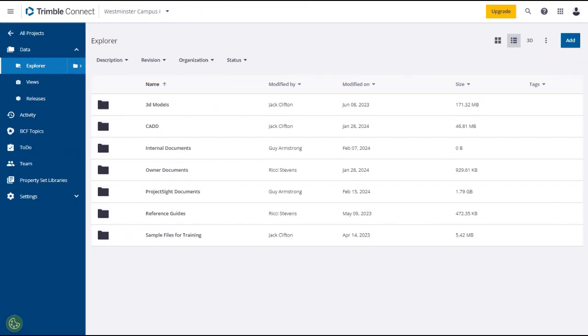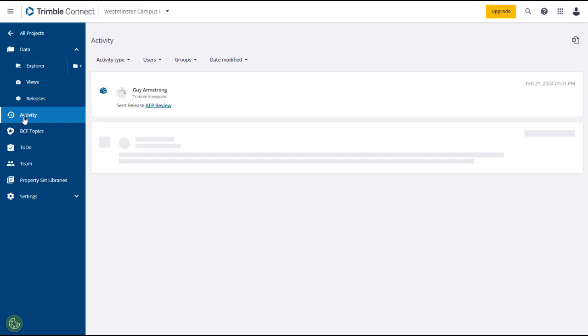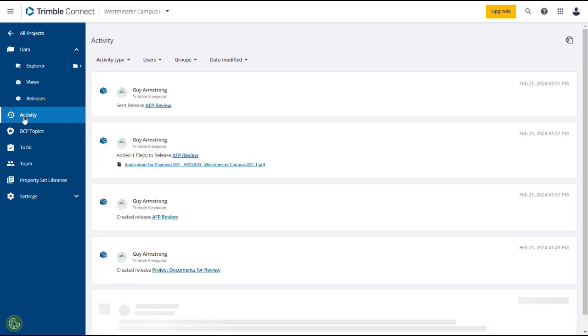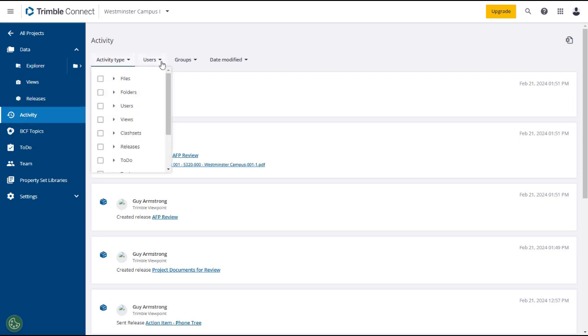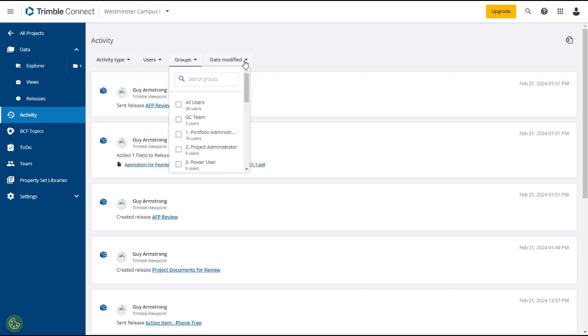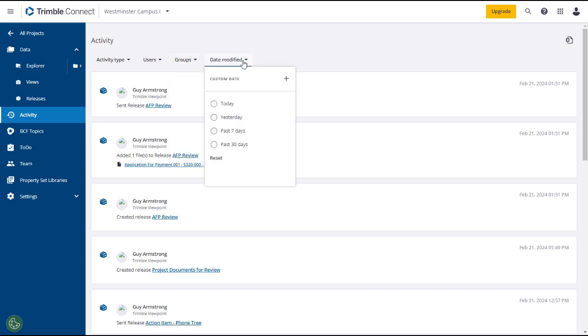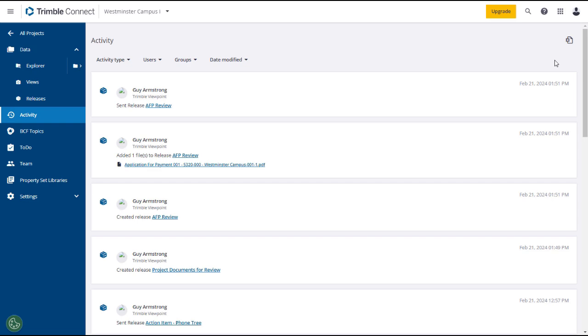Similar to the History function found elsewhere in Project Site, you can click on the Activity tab to see all activity on your Trimble Connect account, defaulting to the most recent first. You can sort and filter the activities using the dropdowns in the header. If they appear in any of the records, you can click on the active links to open that record in Trimble Connect or Project Site. Finally, you can download the activity register to an Excel file if desired, although no upload is available.